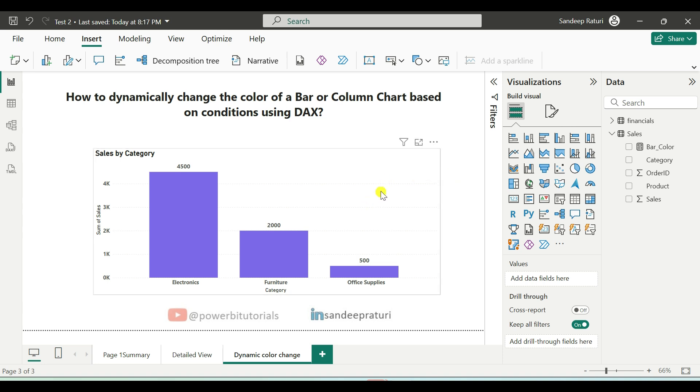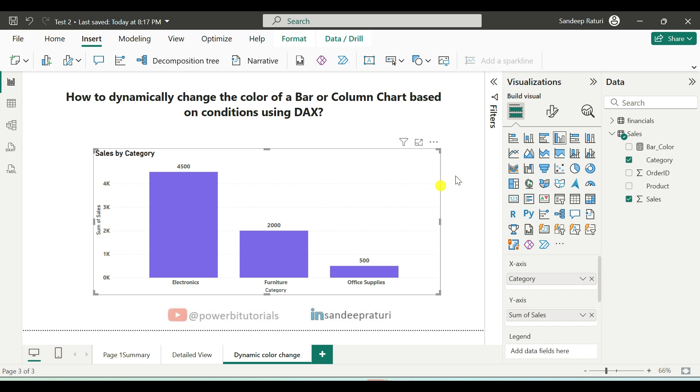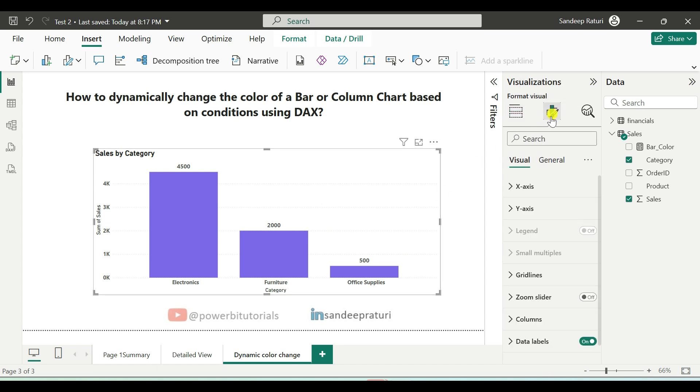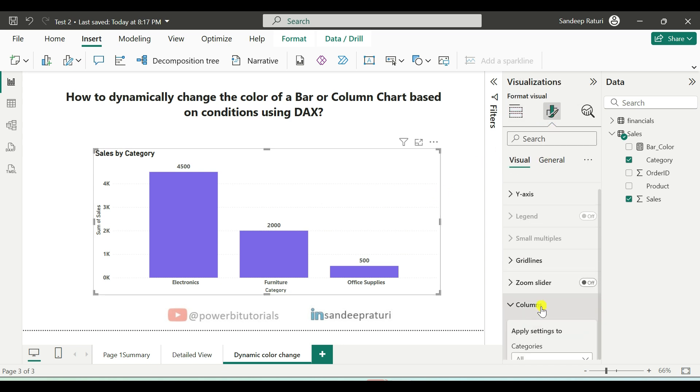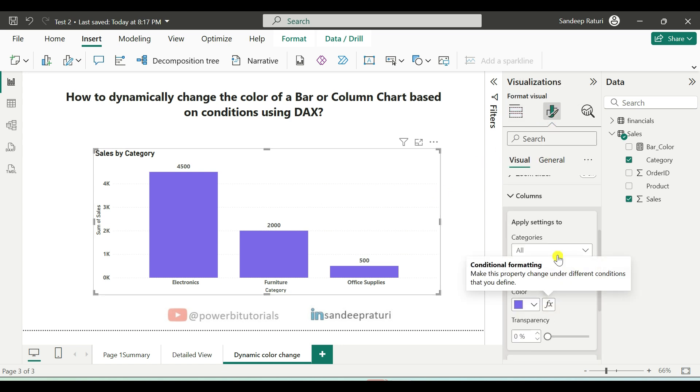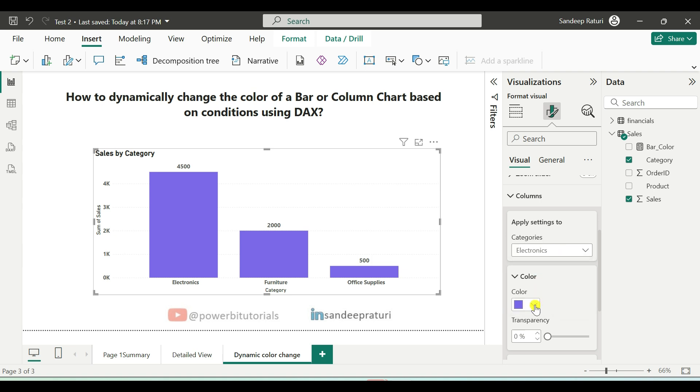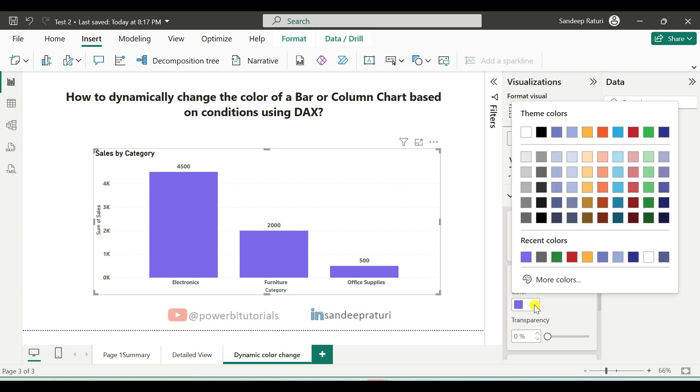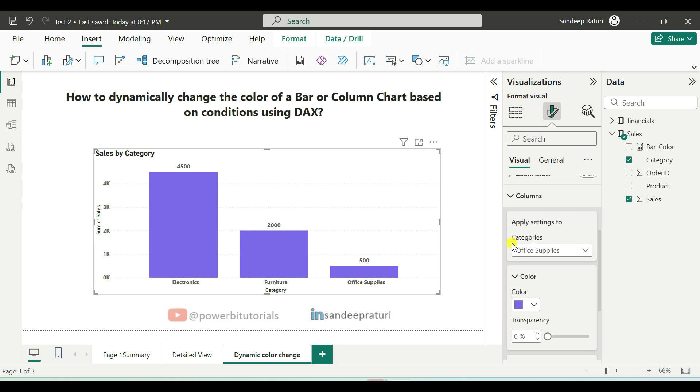As you can see, I have a colored column chart with same column colors. If you check the formatting options for this chart, you will notice that you can only manually change the colors for each category. However, my requirement is to change the colors dynamically based on sales.